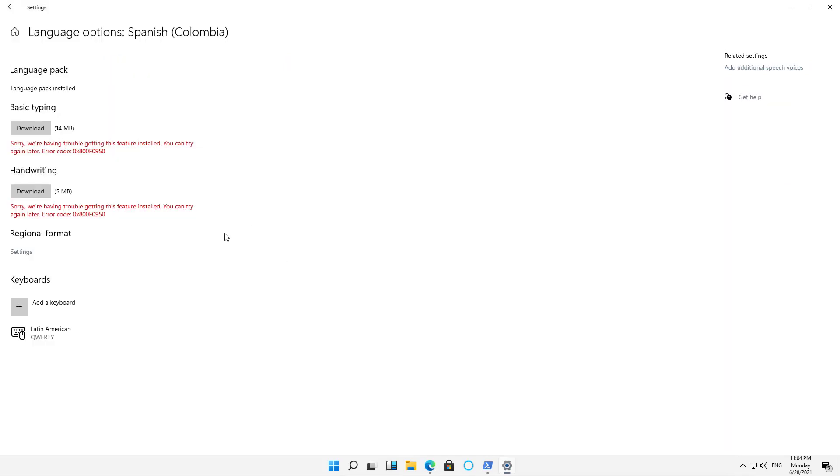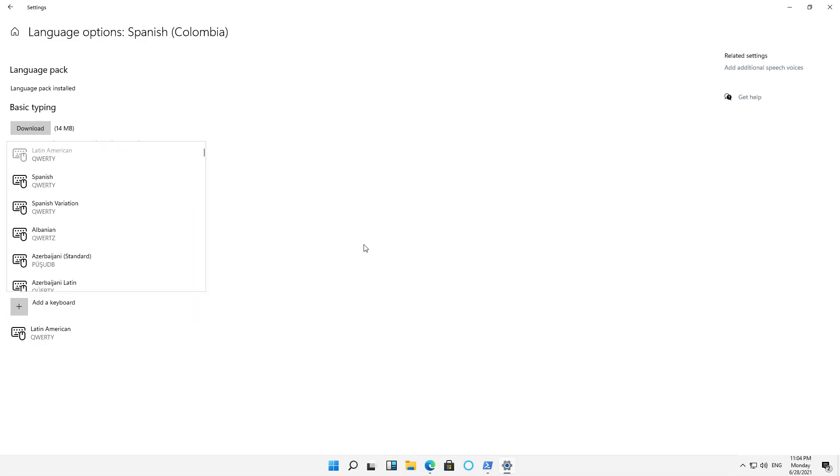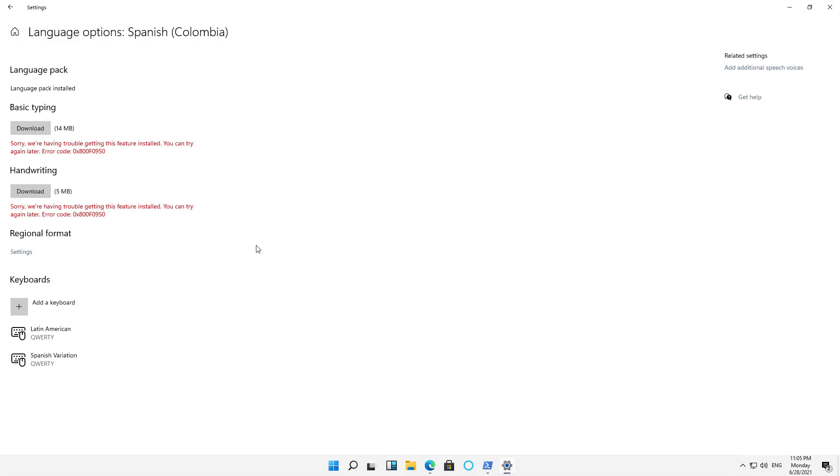And here we have some options such as the keyboard. So if I click on Add a Keyboard, I can add a new one. Otherwise, it's going to choose Latin American by default, which may be fine. And so I'm just going to choose the Spanish Variation QWERTY just for fun. And then I'm going to click the Back button.